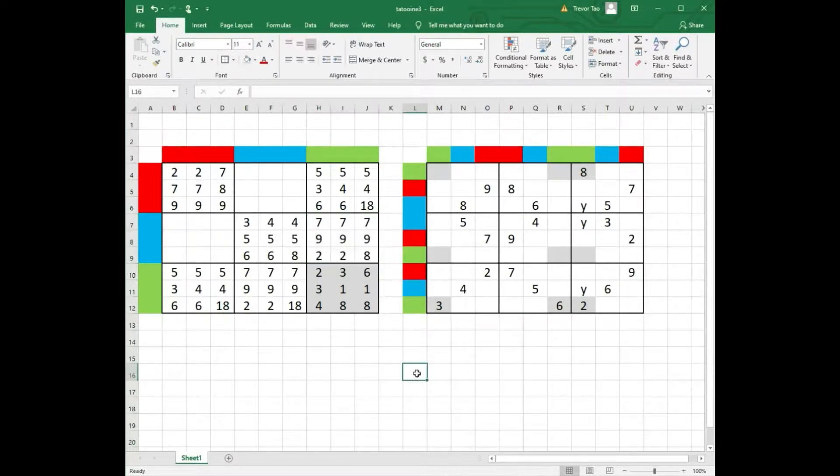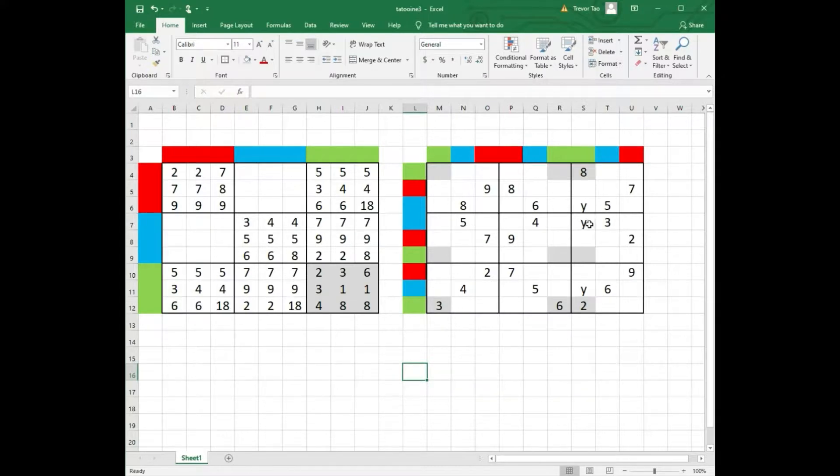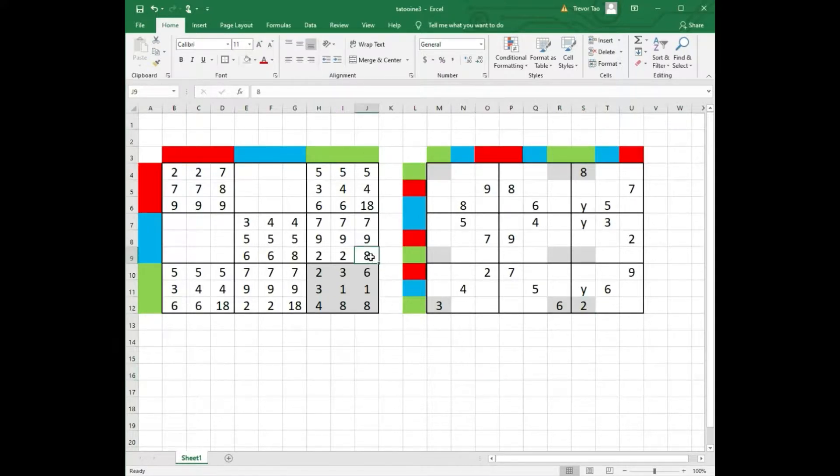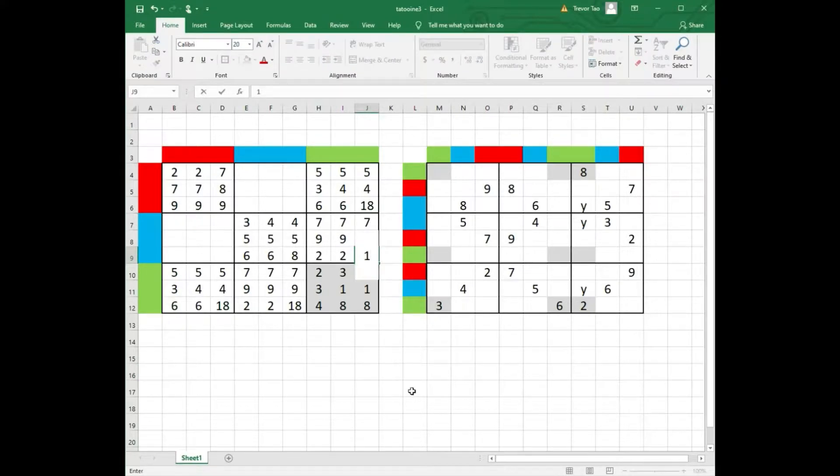And that means the 3 squares marked with the letter Y in the right grid must contain 2, 7, 8 or 9. But we've already used 2 and 8 in the same column. So that leads to a contradiction. Therefore this number on the left must be 1. And this must be 8.